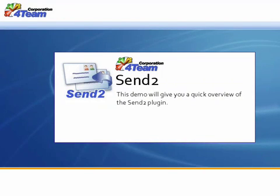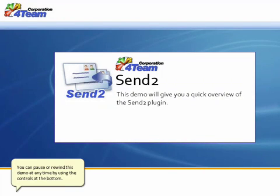Send To. This demo will give you a quick overview of the Send To plugin.